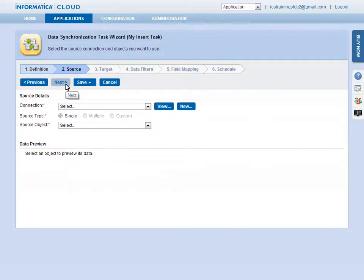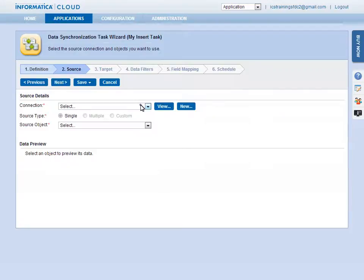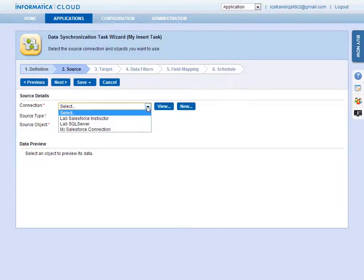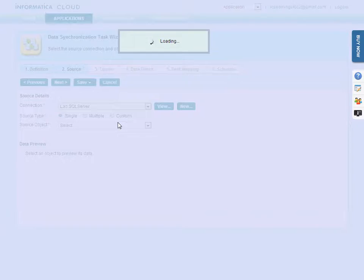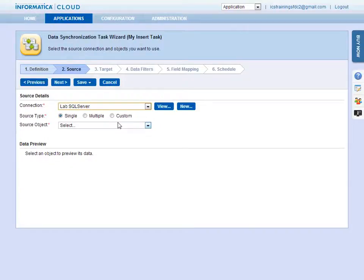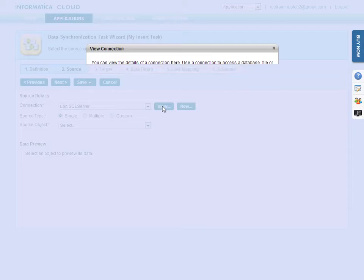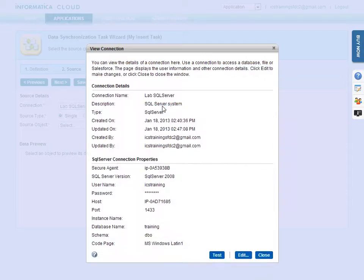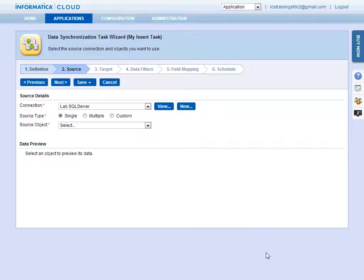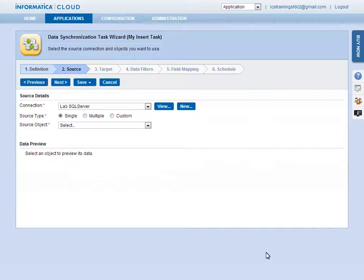This is where the data will be moved or synchronized from. You must first select the connection, in this case, a SQL Server database. Then, select the object, in this case, a table called Account.